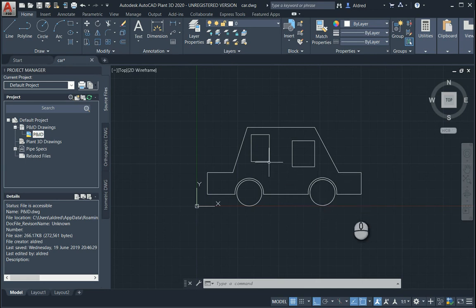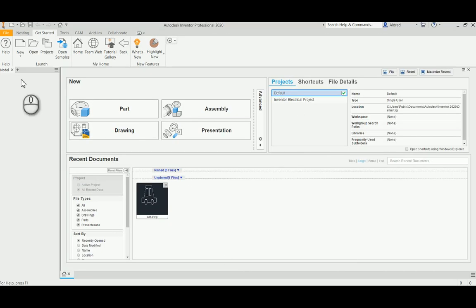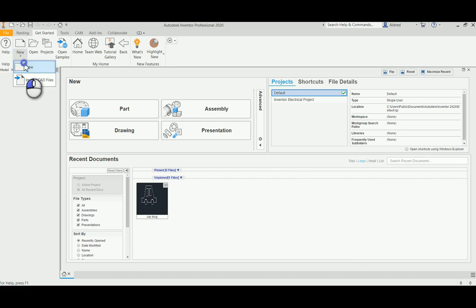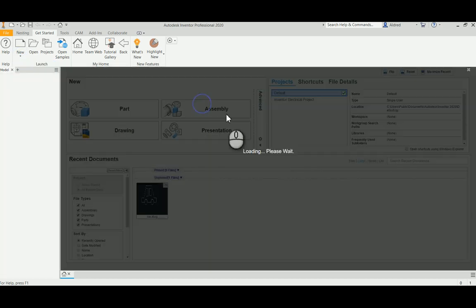Okay, so we've got this. I'm going to go to my Inventor and open up a new drawing.